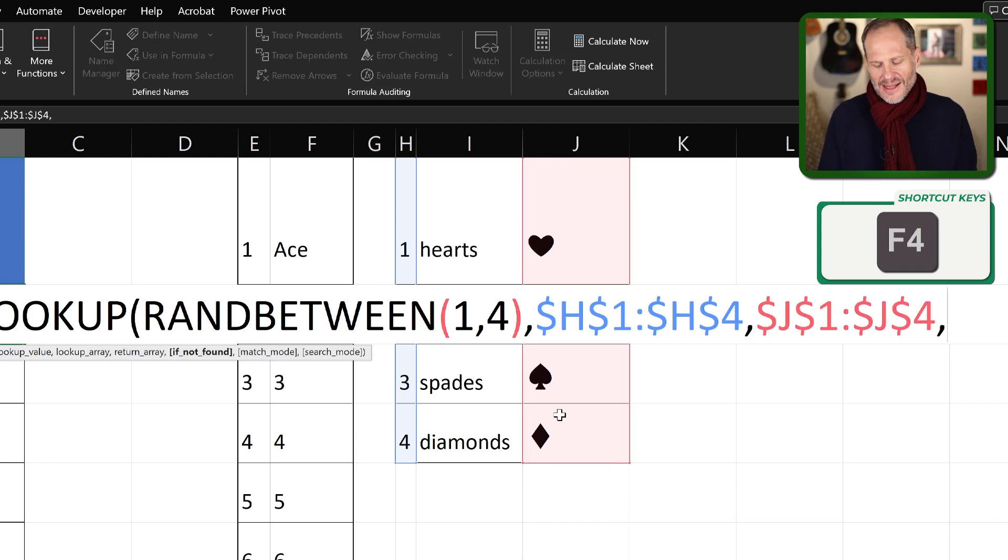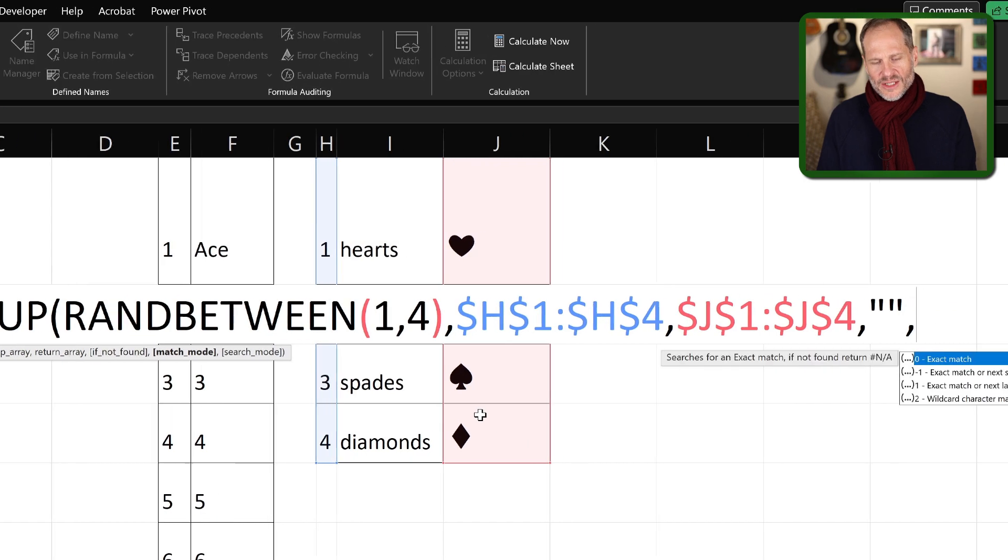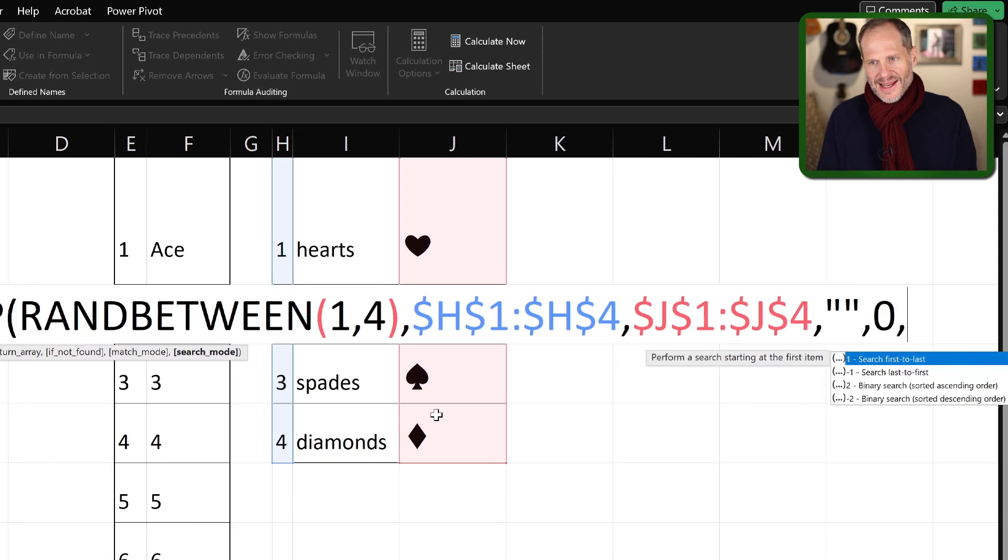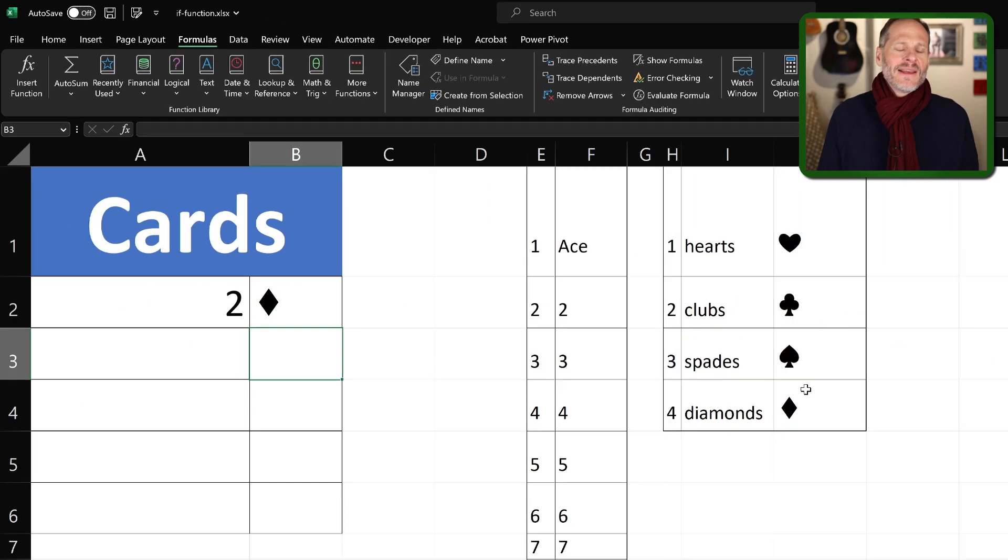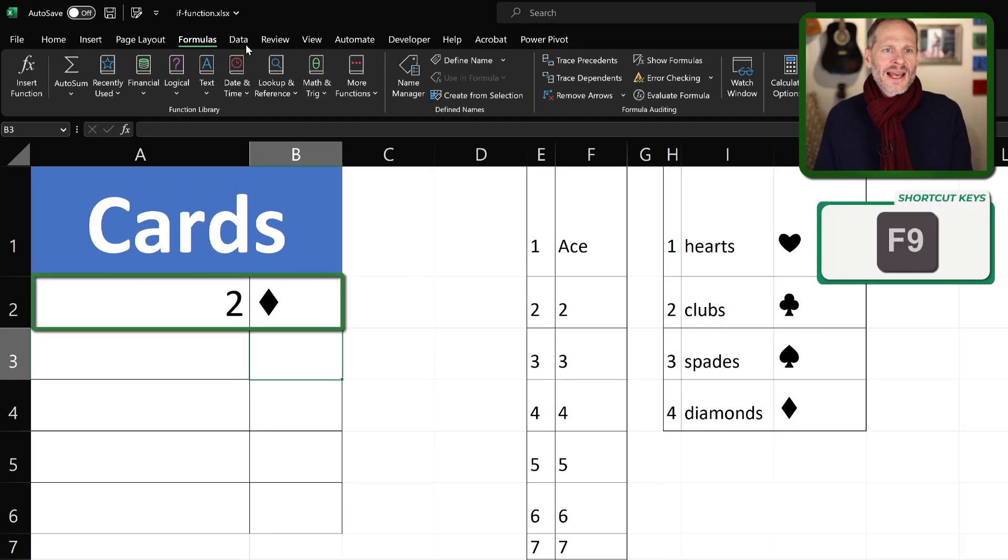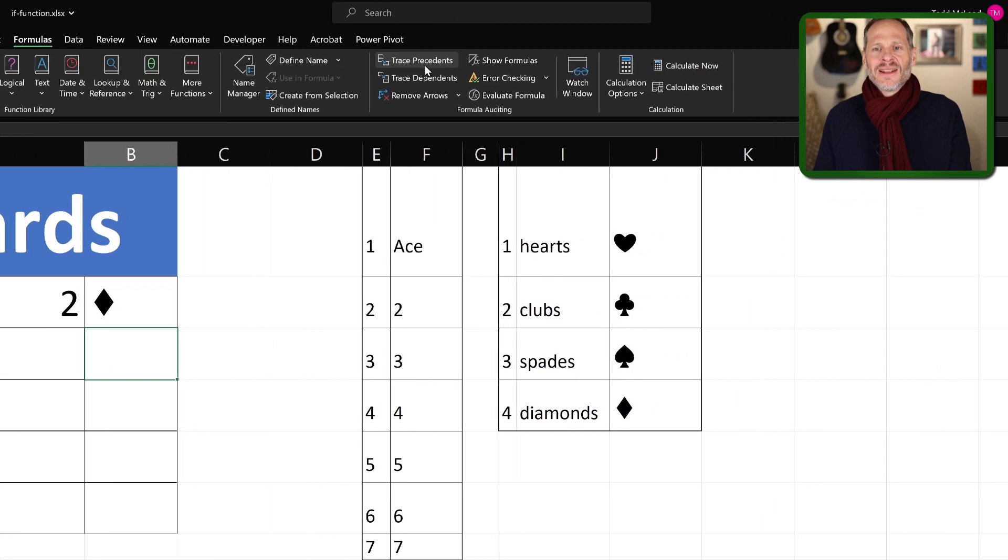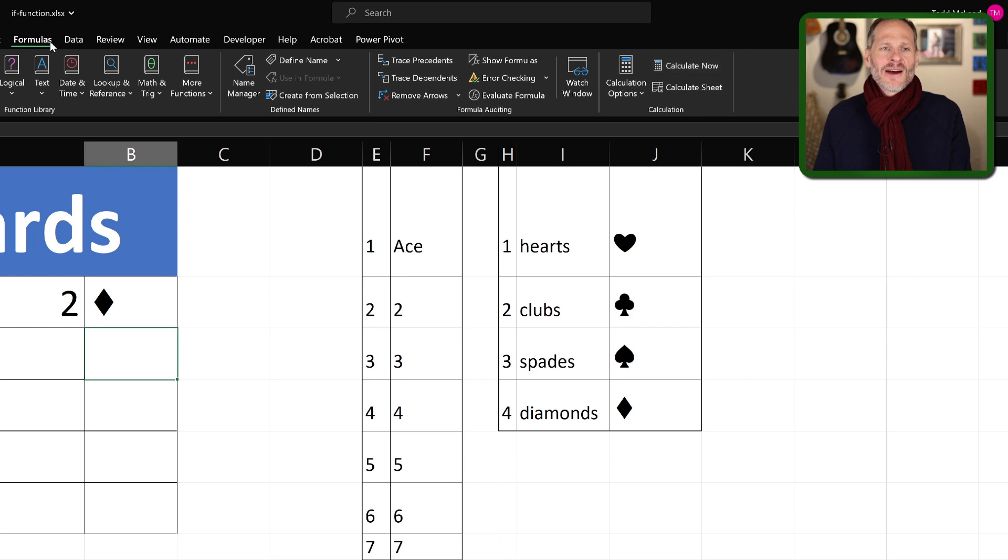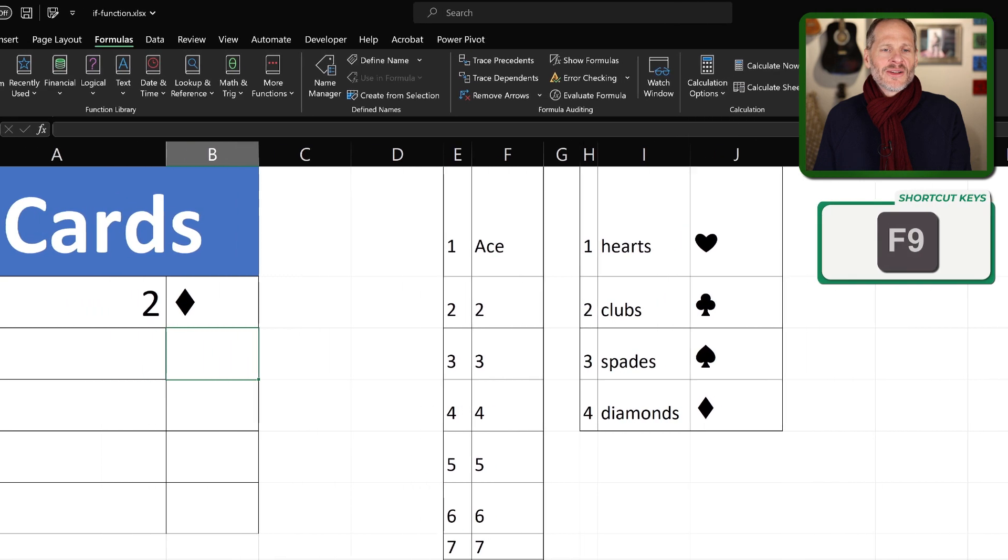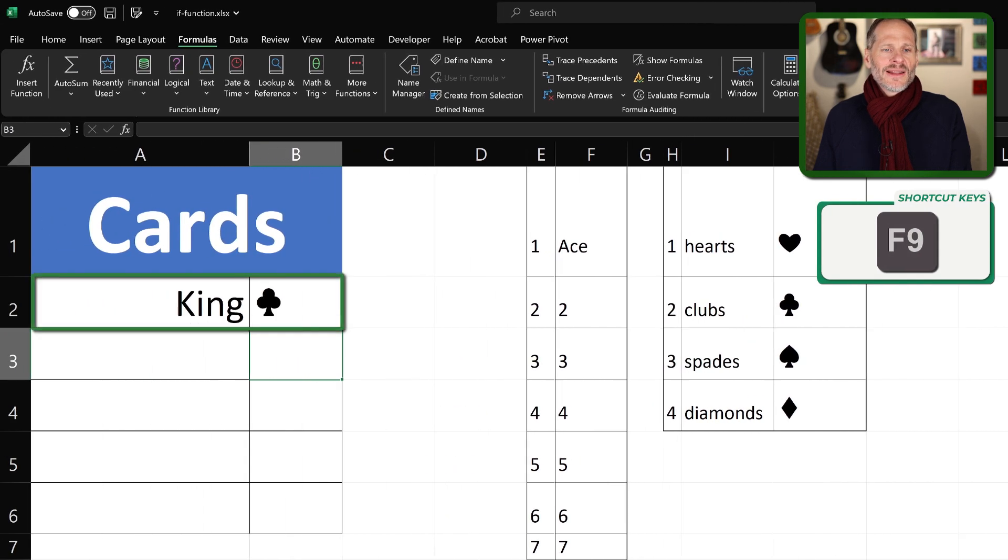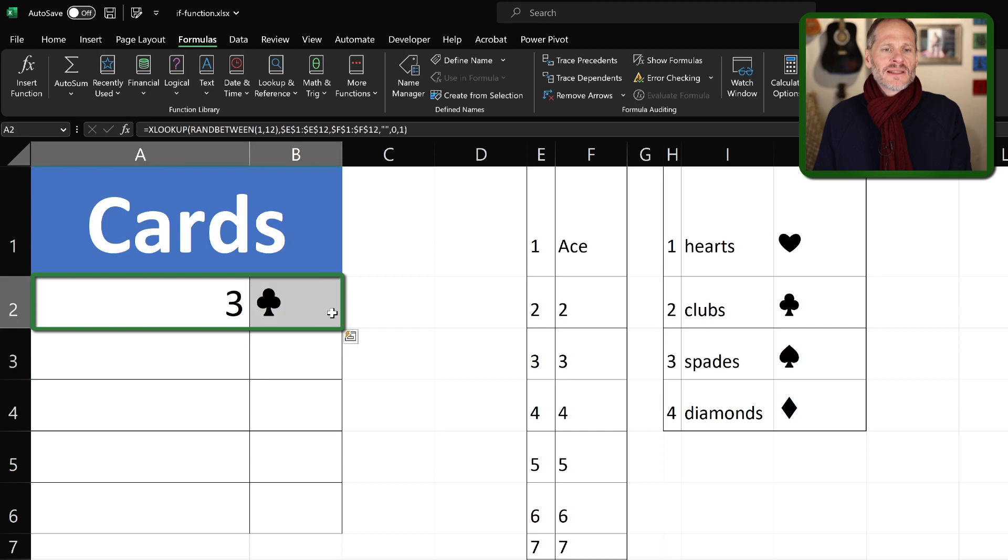And then if it's not found, we'll do just double quotation marks. And the match mode will be exact. And we'll go from first to last again. And so there we go. And so we got a two diamonds. And as I press F9, over here on the formulas ribbon, you have calculate now. So F9 will calculate now on the formulas ribbon. Or you could just press the shortcut key F9 and it'll calculate now. So every time I calculate, it gives me a different card and a different suit.